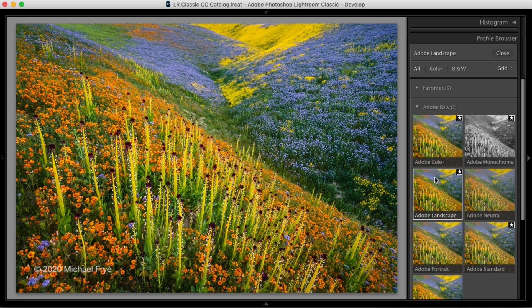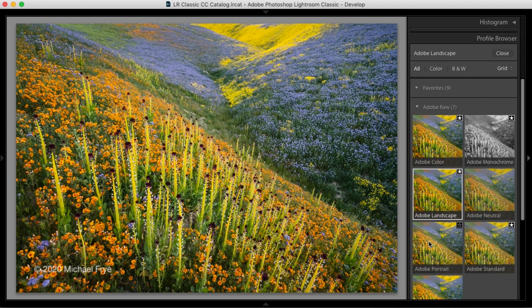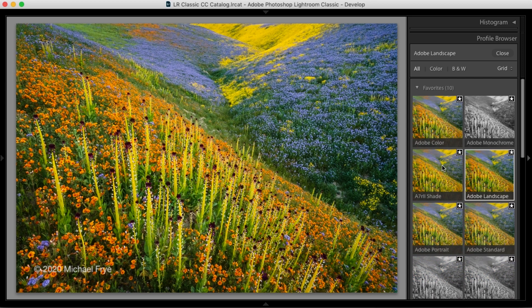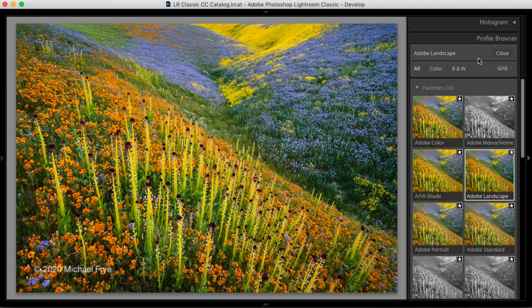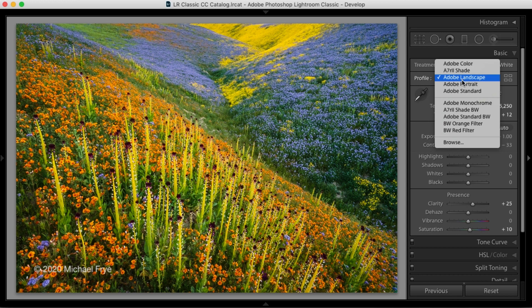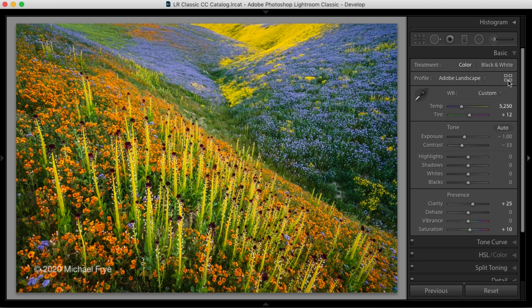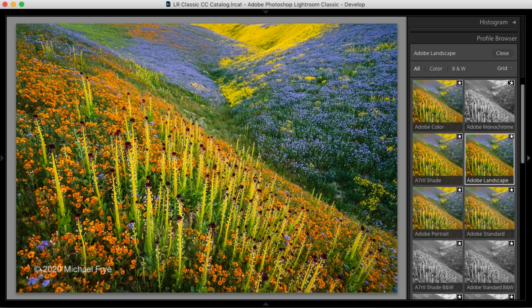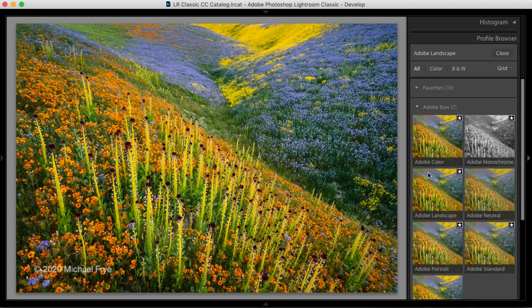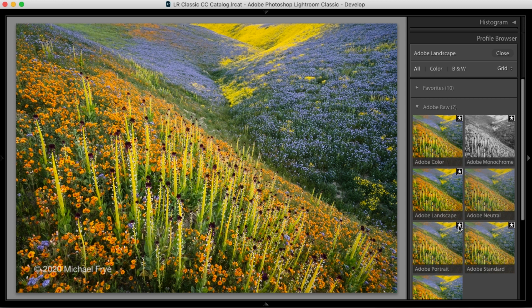Also, if I want to add one of these profiles to my favorites list, I can click on the little star in the upper right hand corner here in the profile browser. So Adobe Portrait is not in my favorites list right now. But if I click on the star, it now will be. I can go to favorites up here and see Adobe Portrait in there. Or if I close the browser and use the pull down menu here, I'll also see Adobe Portrait there. Now I'm going to go back to the browser and down to the Adobe Raw profiles and click on that star again next to Adobe Portrait to remove it from the favorites list.